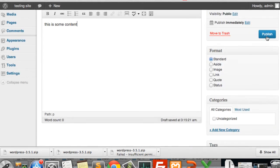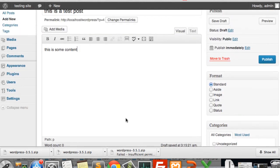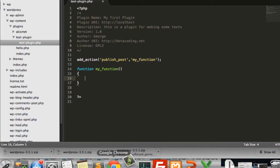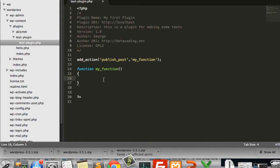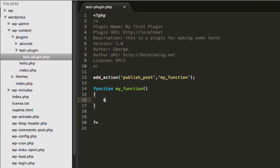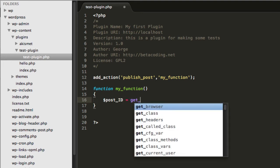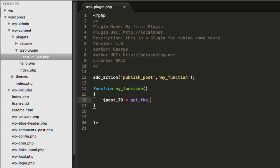When we click the publish button, that event we typed in will be triggered and this function will run. Now we are going to write some code inside the function — we are going to add some tags to the post we are publishing. To do that, you first need to declare a variable; I am going to call it `post_id` and use the method to get the ID.